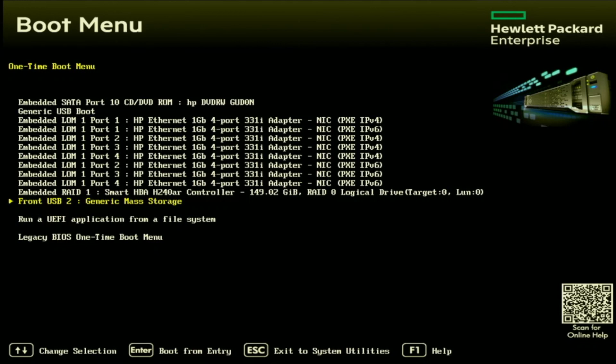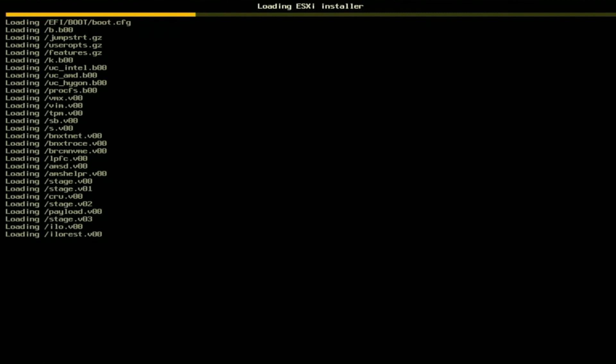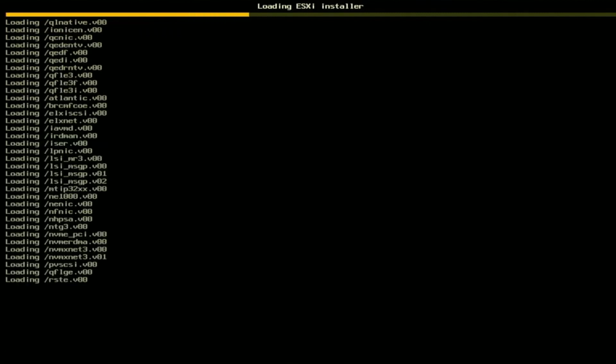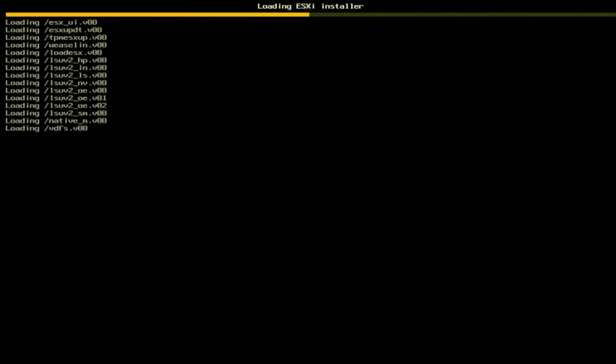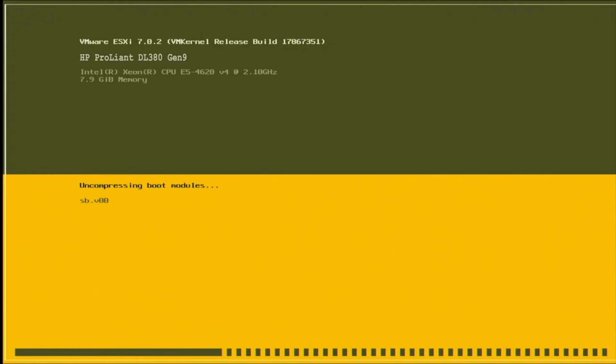Once you select your USB drive, it's going to automatically pull us into the VMware ESXi installation. It may take a few minutes for us to fully boot into this installation. We're going to fast forward and then pick back up.